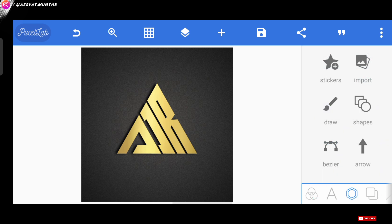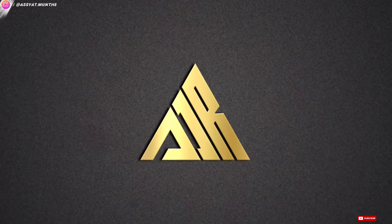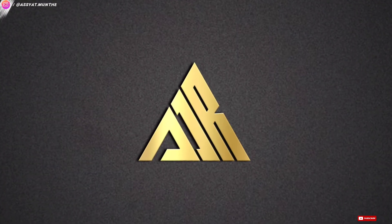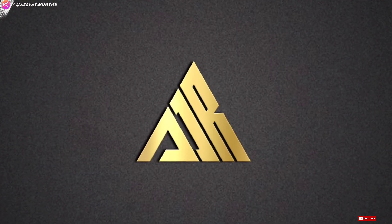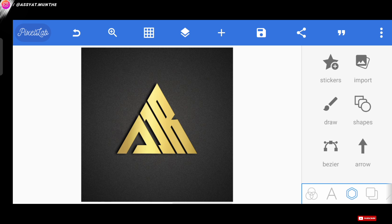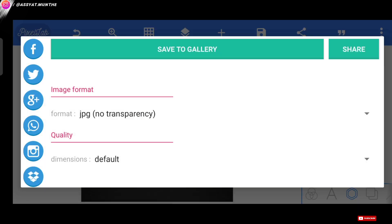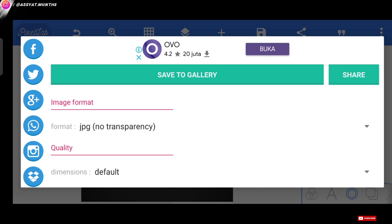Now, the logo is finished. And, the appearance is more or less like this. Well, so how is it? Easy, right? Next, here we can just export this logo to our gallery.